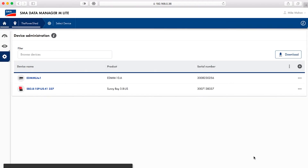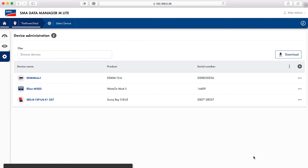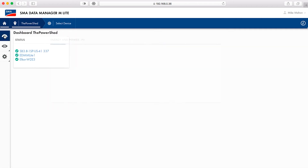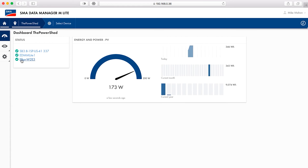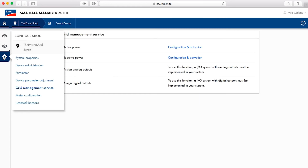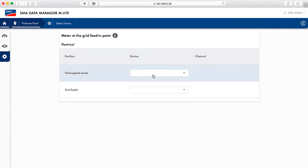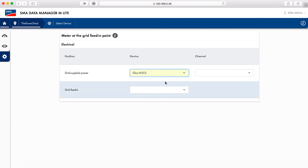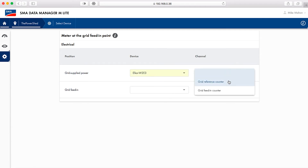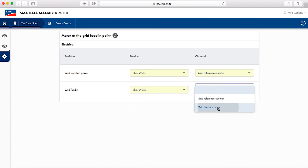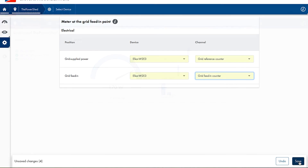After the meter shows up in the list in the device administration window, click the plant dashboard icon. Verify that the meter appears in the status list with a green checkmark next to it. Select the configuration icon from the menu on the left and select meter configuration from the menu. On the screen that appears, select the meter in the device column for both purchased electricity and grid feed-in. Select grid reference counter in the channel column for purchased electricity. Select grid feed-in counter in the channel column for grid feed-in. Click save when done.